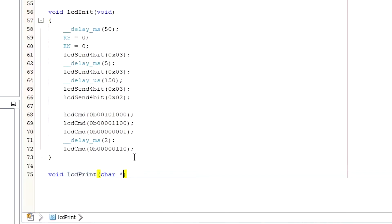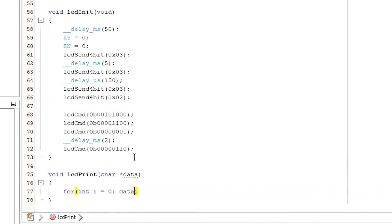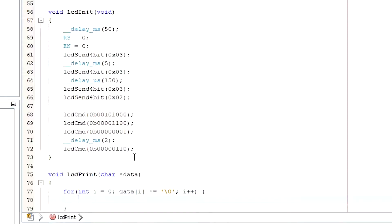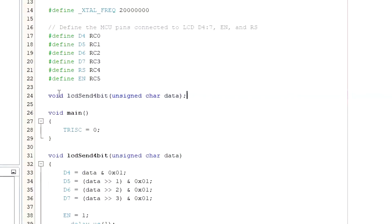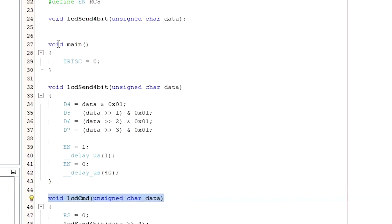The initialization process ends here. Now I will write a function to print a string on the LCD. We will consider the string as an array of characters, and the address of the first character of the array is passed to this function. Inside the for loop, the characters are sent to the LCD one by one until it hits the null character. I am declaring the functions.